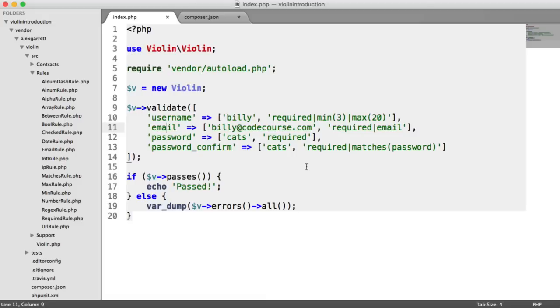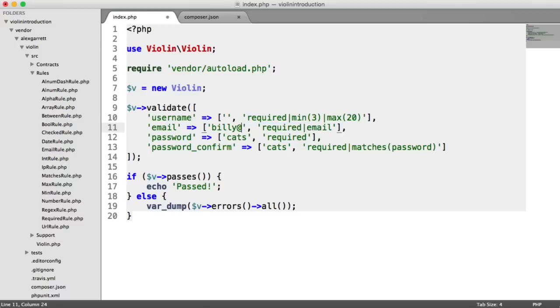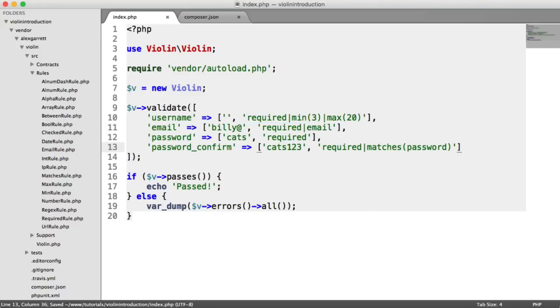So if we start to just change around some of this data, I'm going to get rid of the username. I'm going to go ahead and invalidate this email address. And I'm going to set the password confirmed to cats123. And we'll see what errors we get out here.